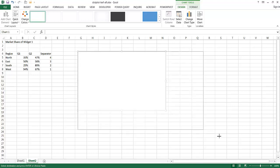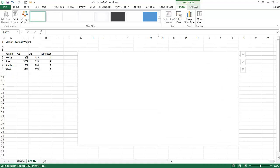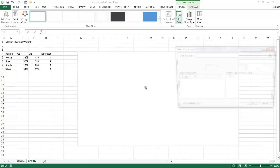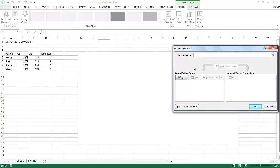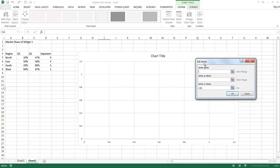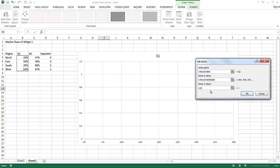I'm going to increase the chart a little bit and start to input the data. Under the chart tools, under the Design tab, go ahead and select Select Data. Click Add. I'm going to add the series name, which is Q1 — this is the first series. Then my X value is going to be this range of data for north through south.